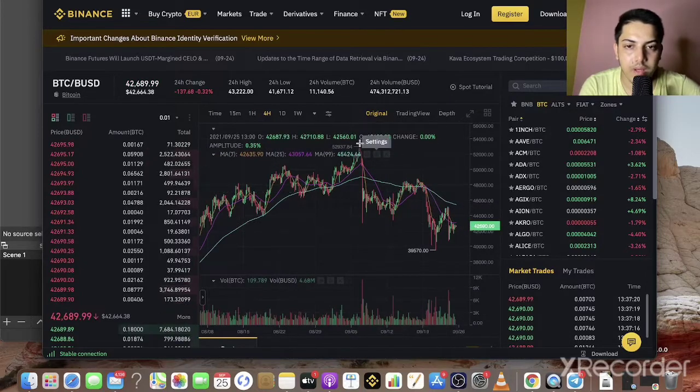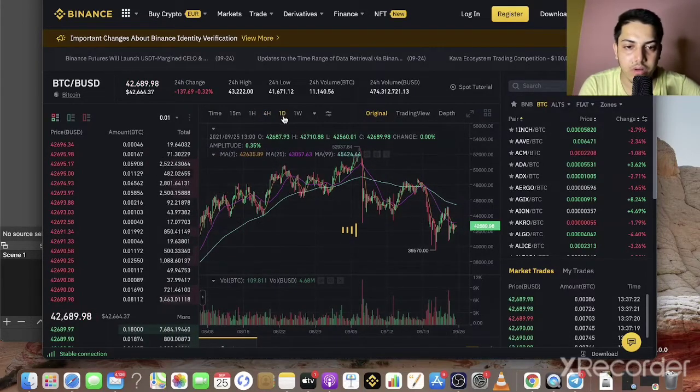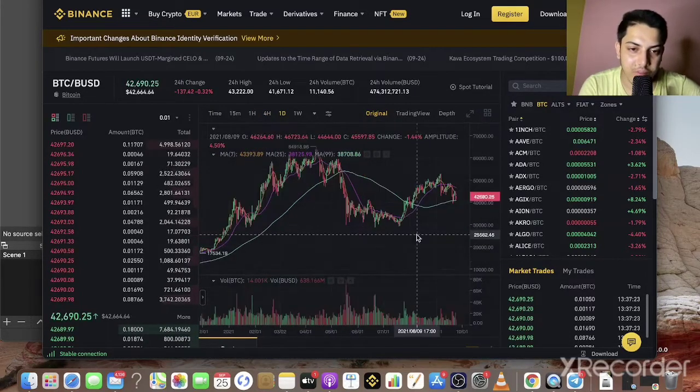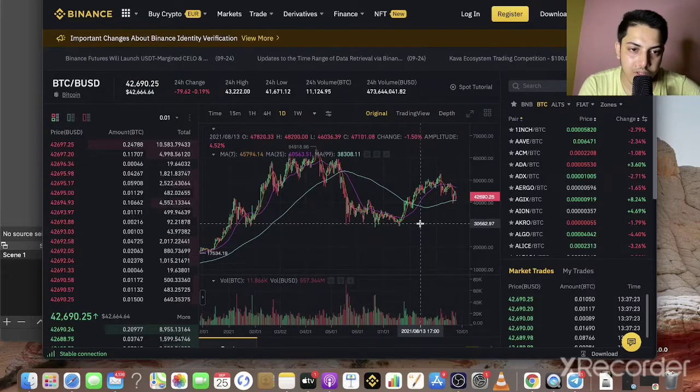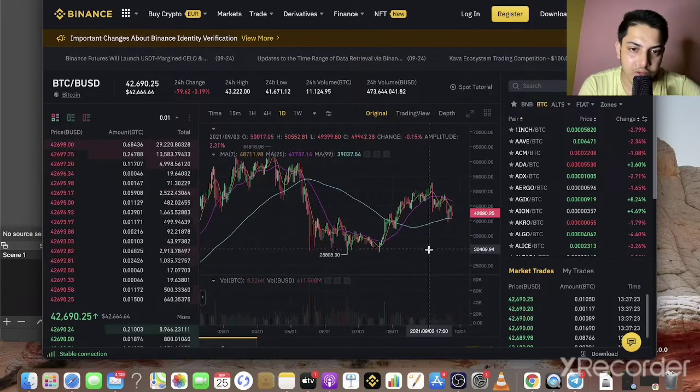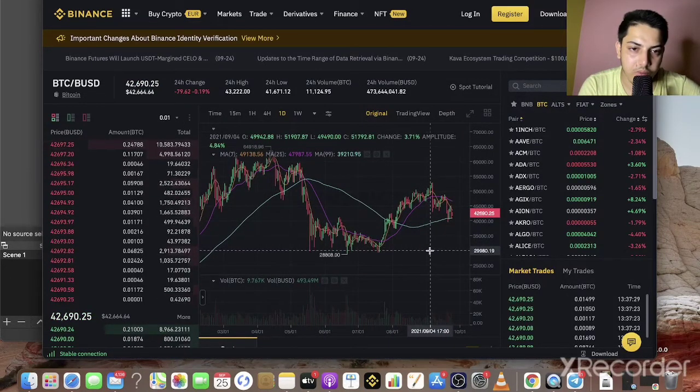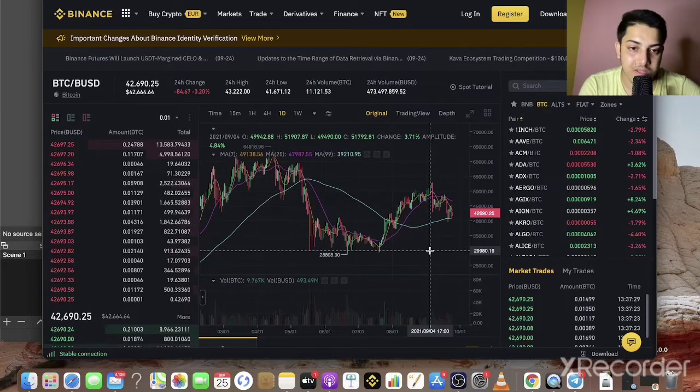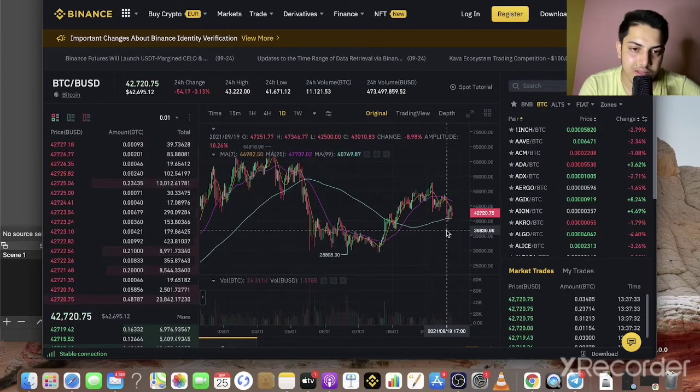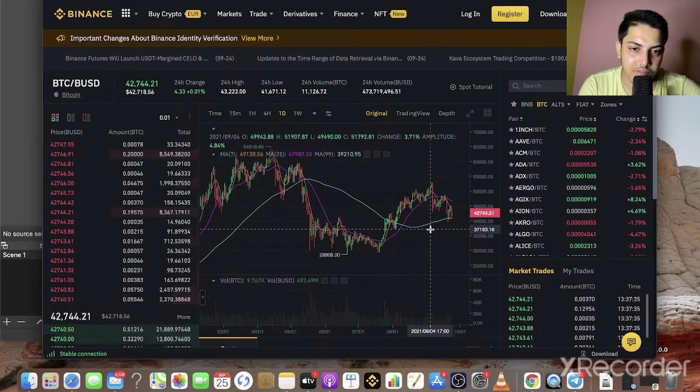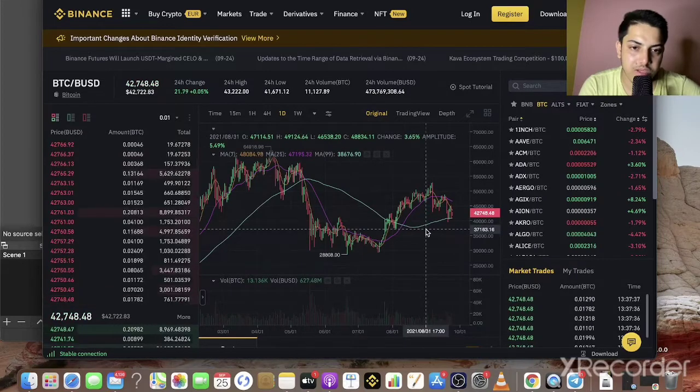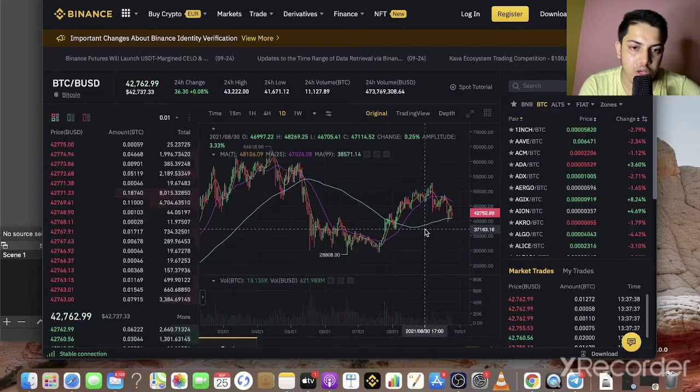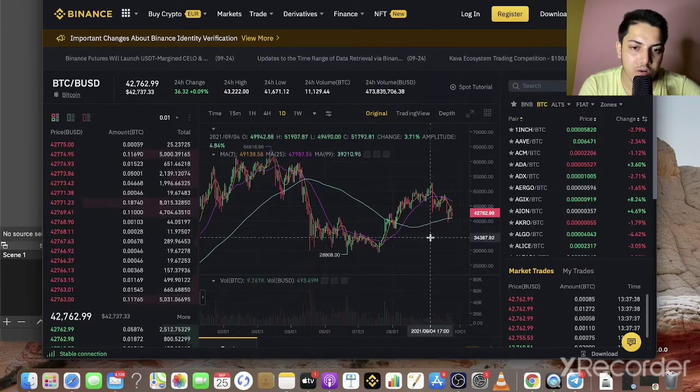In the four-hour chart, it will drop to like 37,000 or up to 30,000. This is the 37,000 zone, this is a very strong support. If it can't hold this zone, it will drop to the next level.